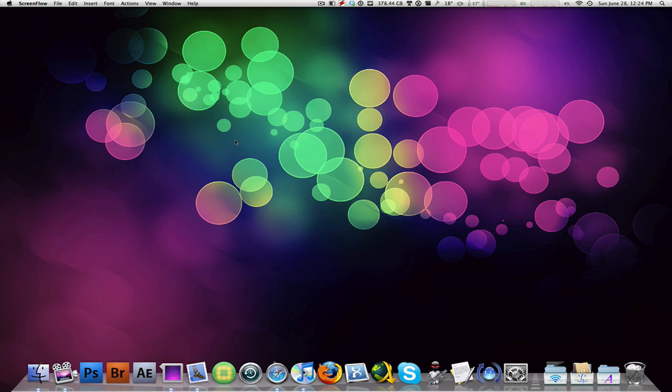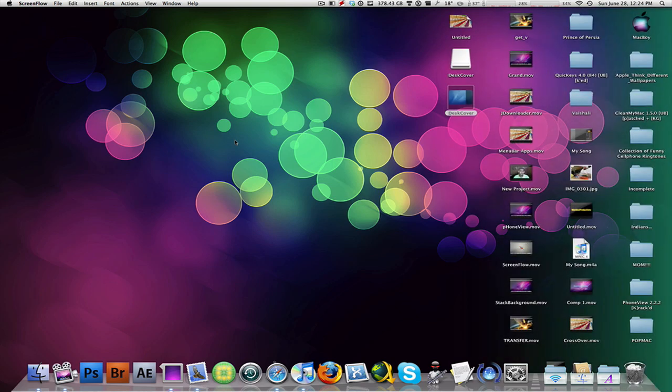So let me give you a demonstration. Right now my icons are gone because I'm using the application called Camouflage. If you don't know what that is, that allows you to hide your desktop icons with a keyboard shortcut.